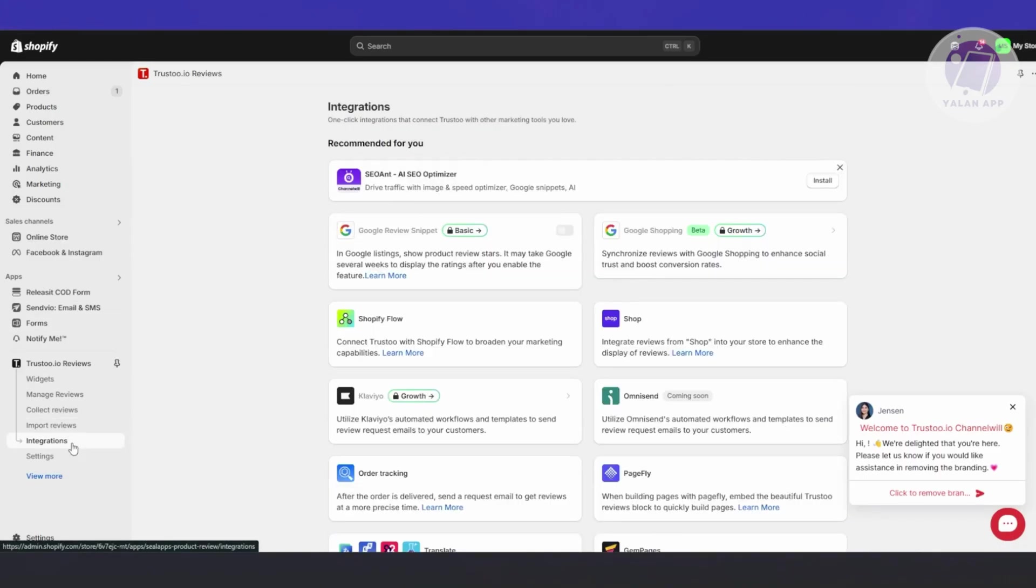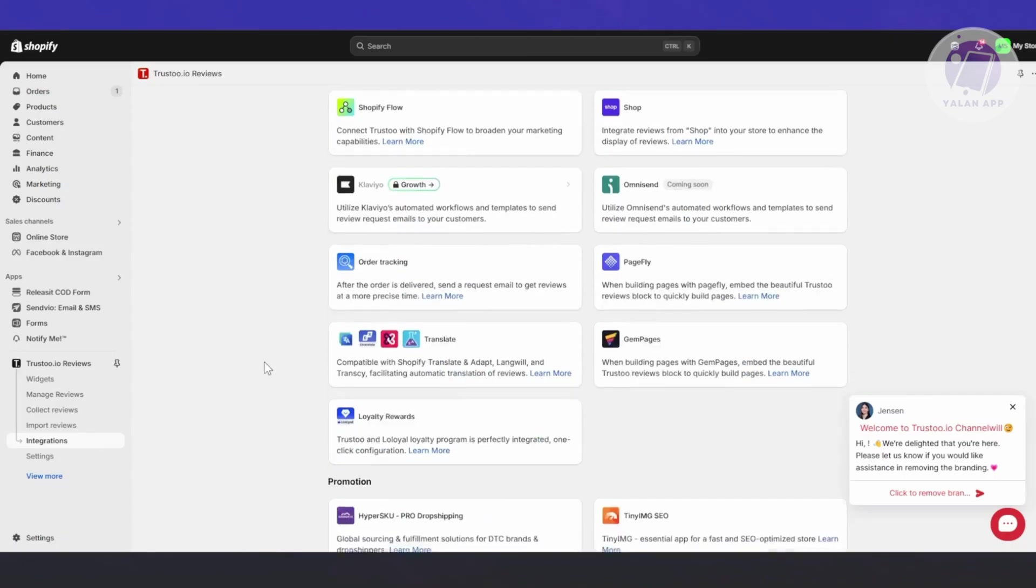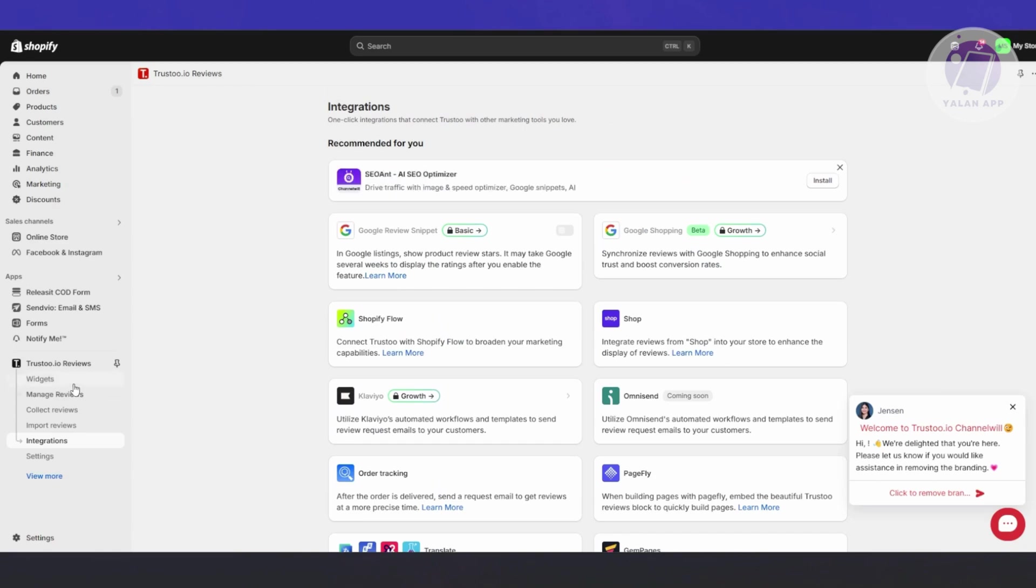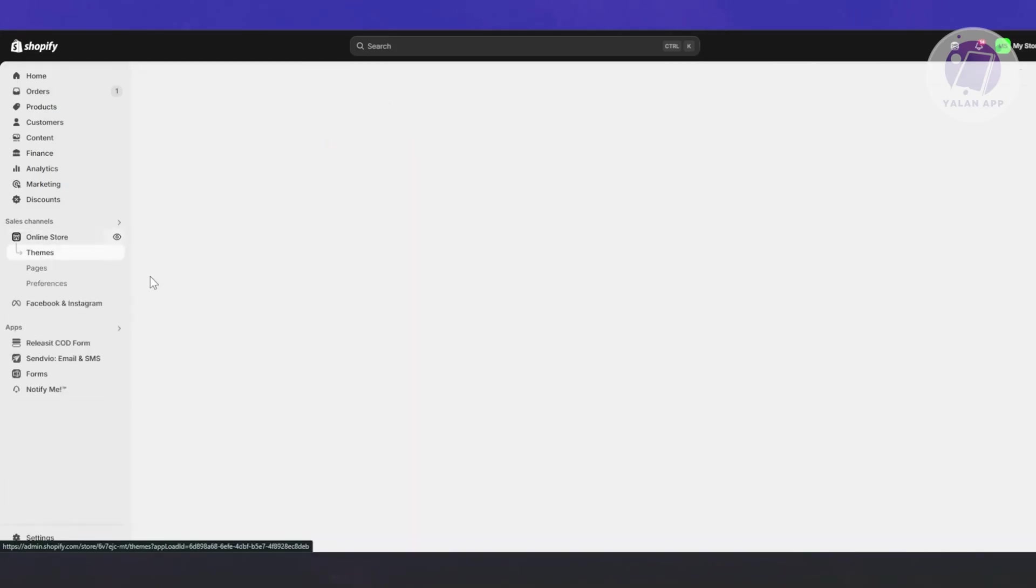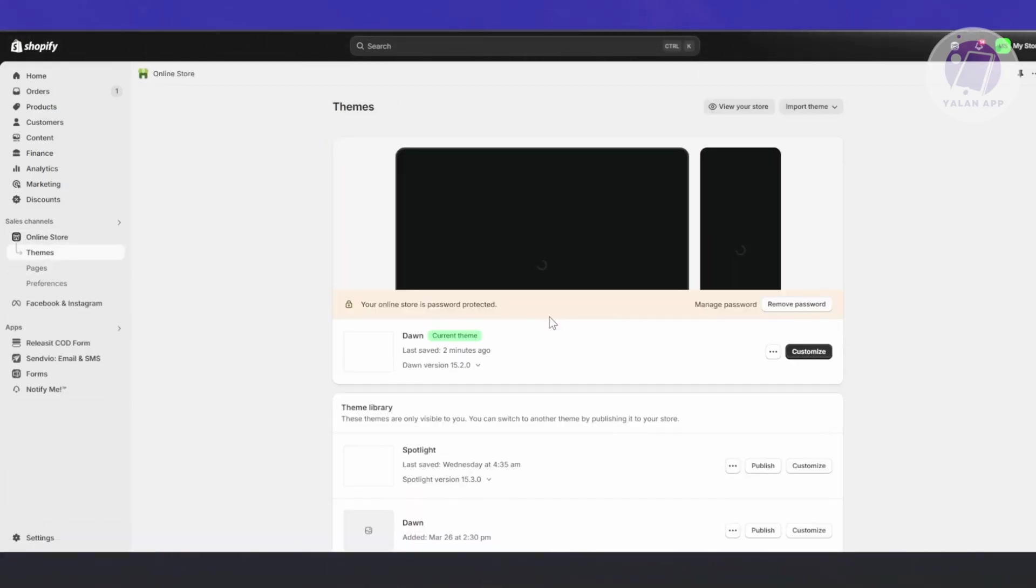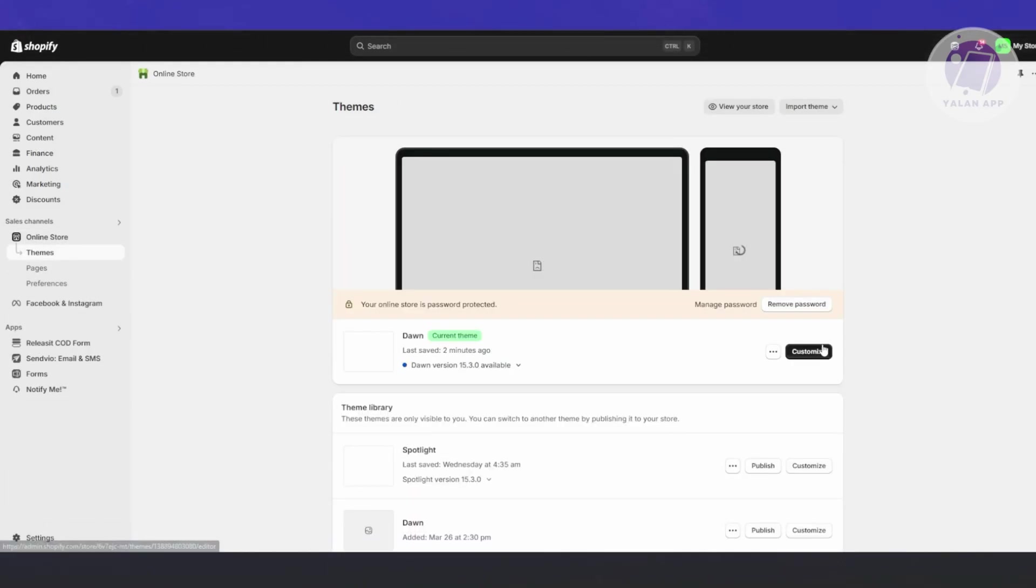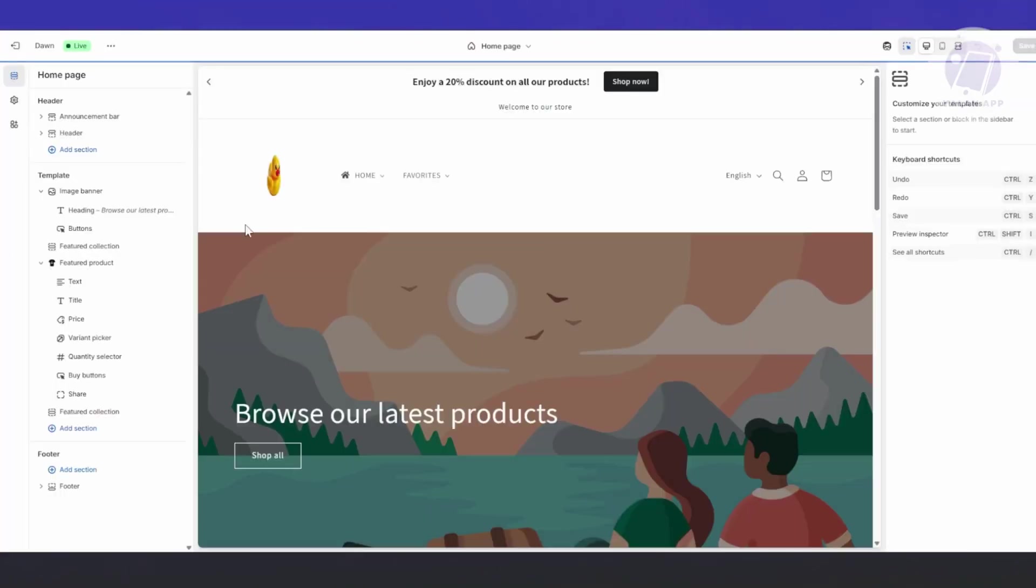This is a great way to integrate the app. You also have Import Reviews here - if you have reviews from a different platform, you can import them via CSV file, import from bookmarks, or sync from Dropshipman if you're using that. You also have integrations like Google Shopping, Shopify Flow, and more.